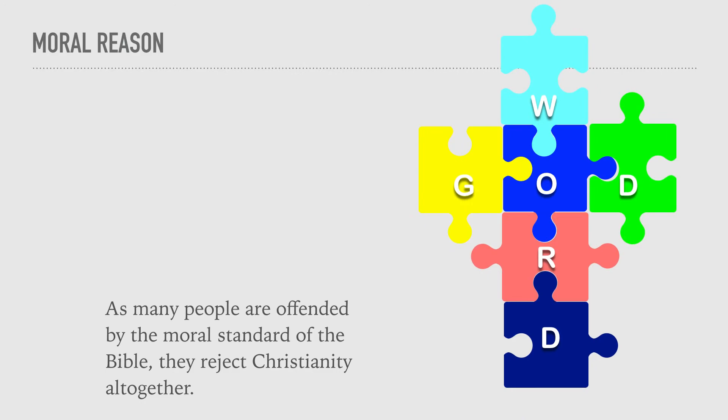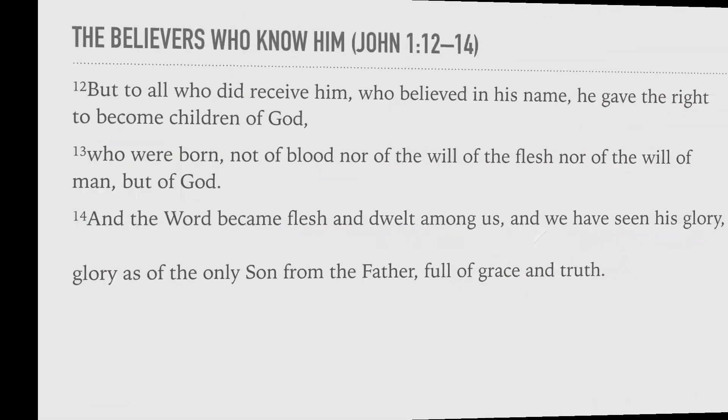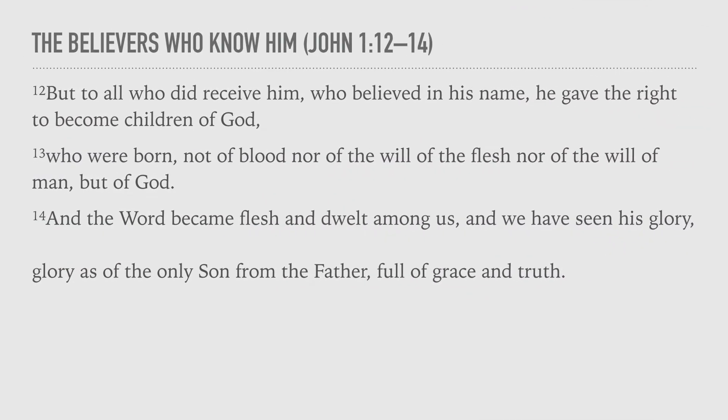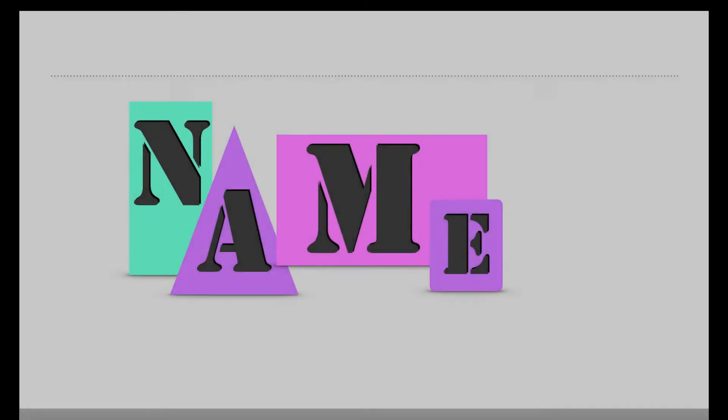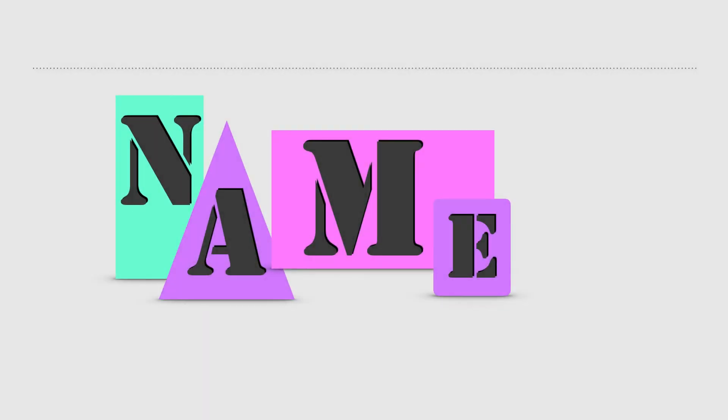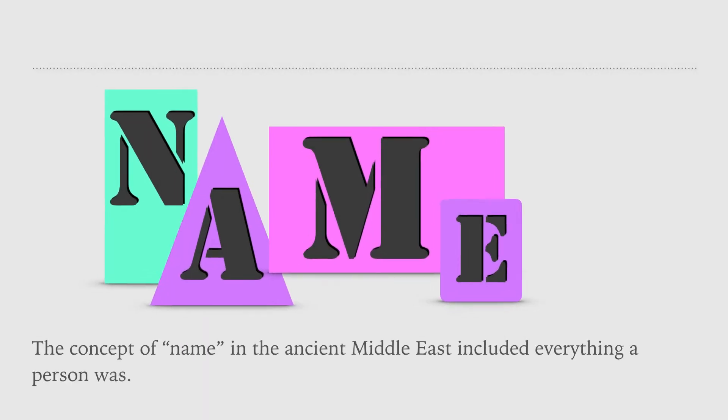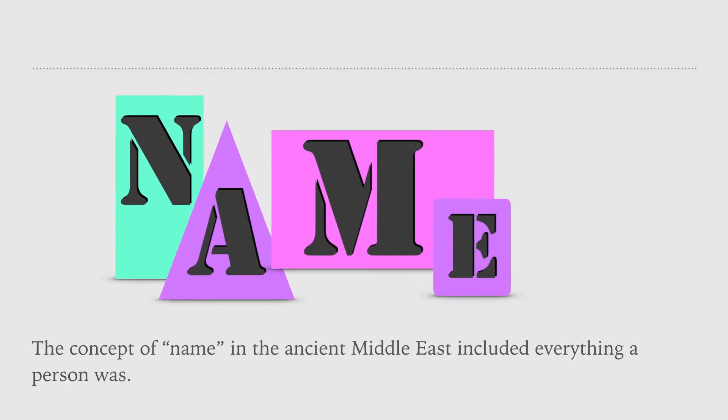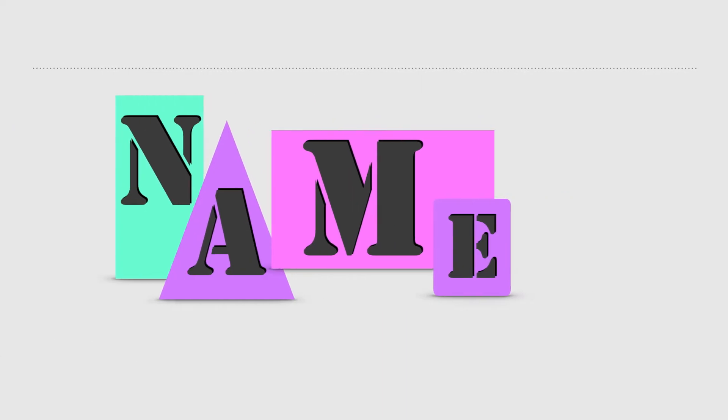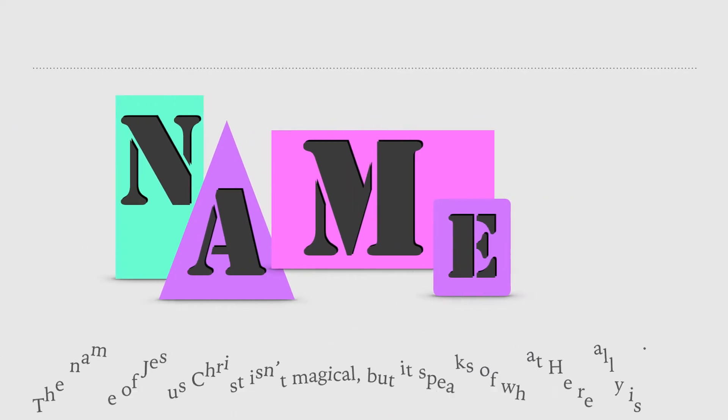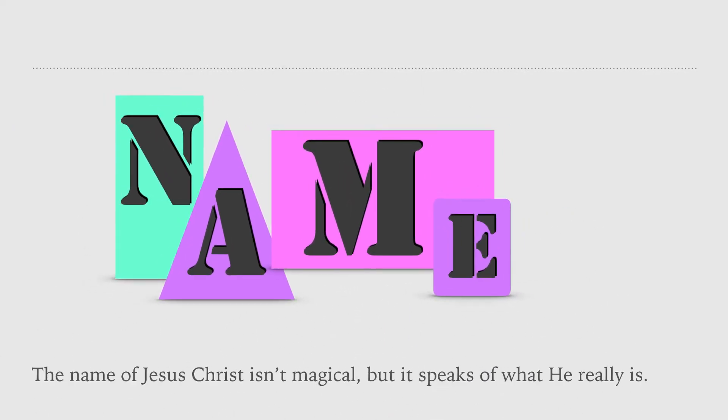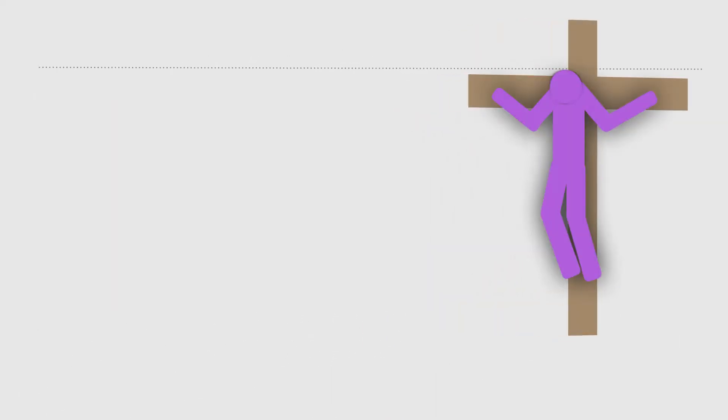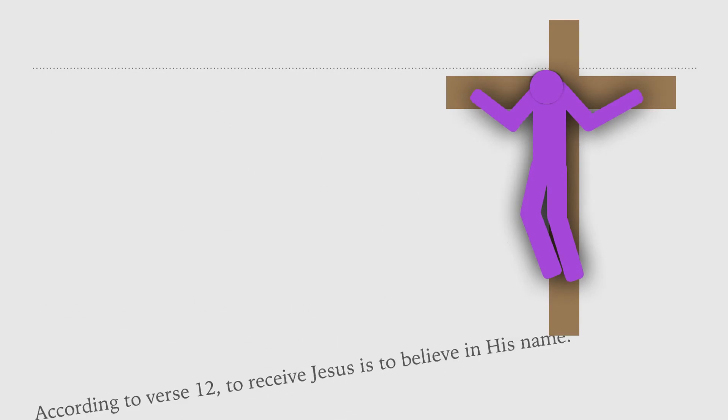The concept of name in the ancient Middle East included everyone a person was. The name of Jesus Christ isn't magical, but it speaks of what he really is. According to verse 12, to receive Jesus is to believe in his name.